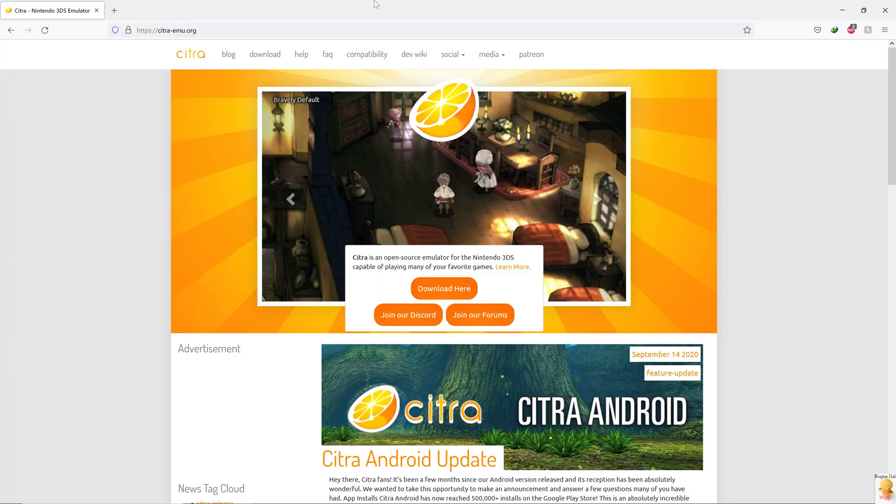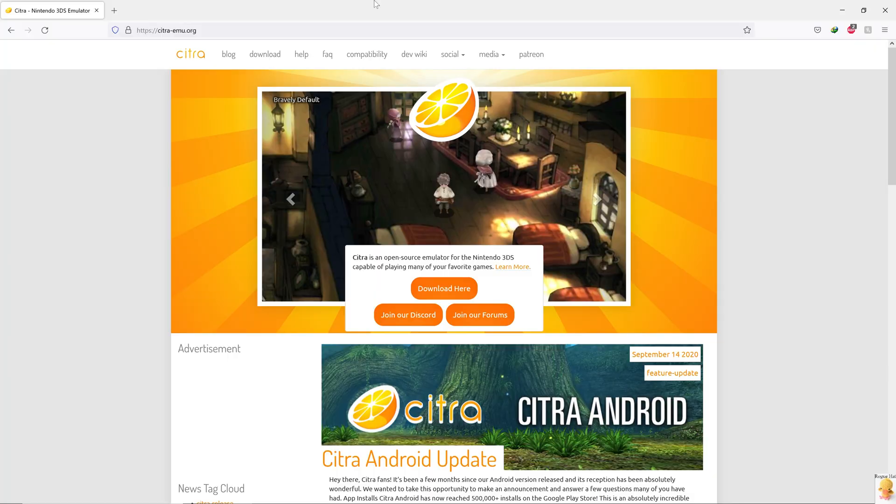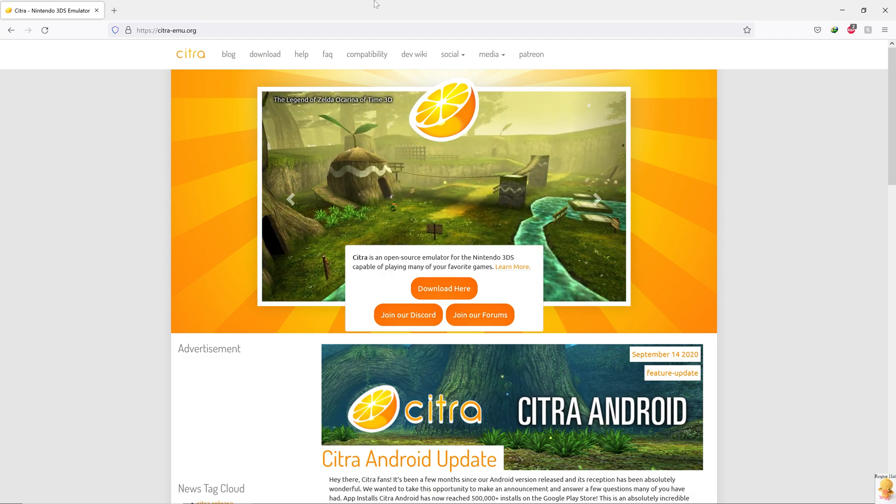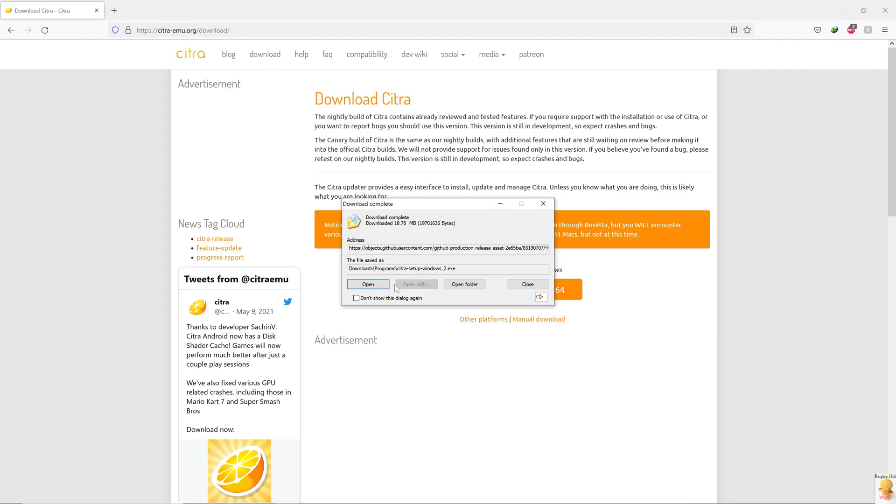Okay, so to download Citra, it's pretty easy. We just need to go to citraemu.org and download their latest binary for Windows. Just a quick mention that it is also available for Linux and Mac. The downloaded file is an executable, and we just need to install it.